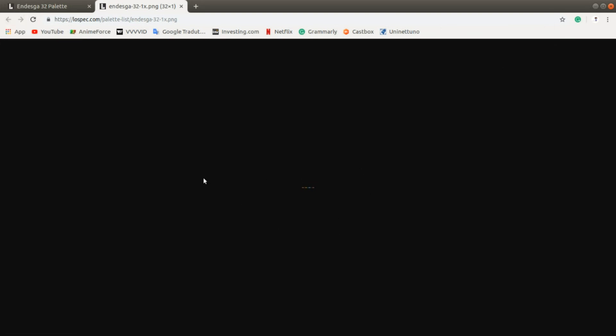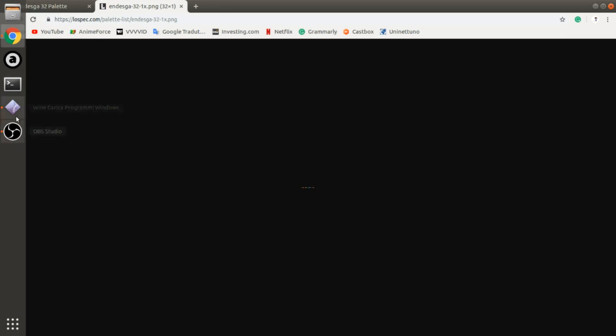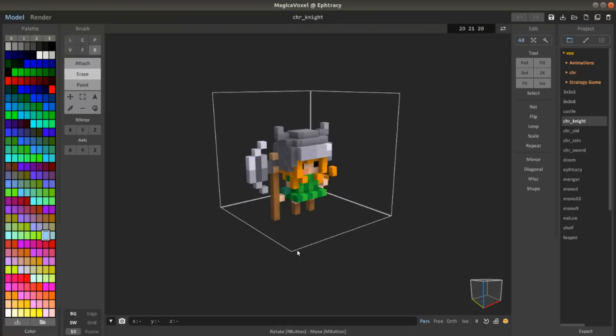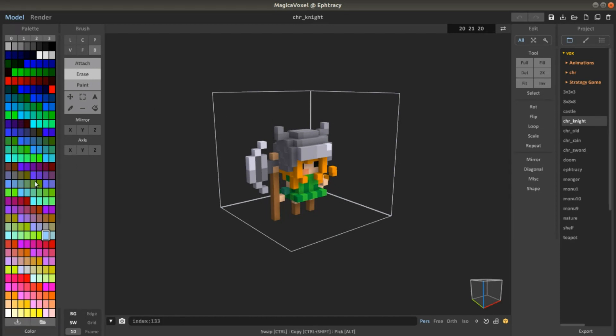I already downloaded it and it's in my download folder. Here I have MagicaVoxel. If you want to change the palette, you have to click here to open the palette.